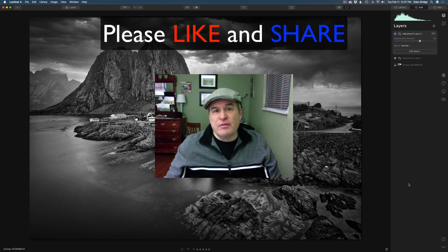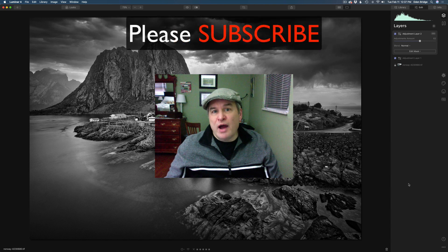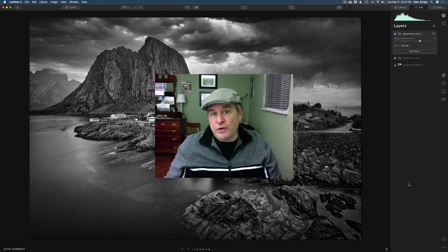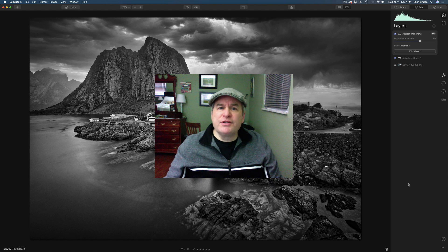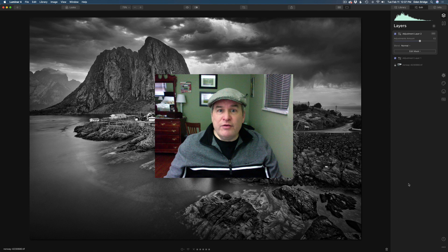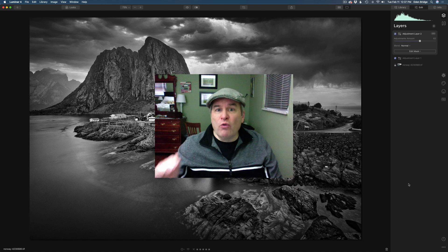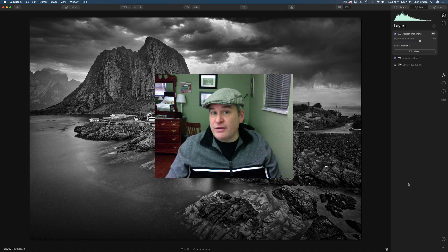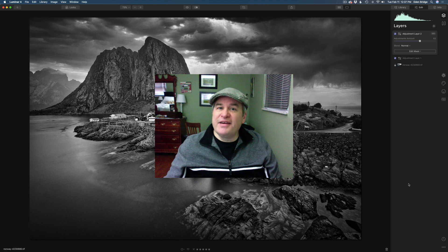Hey, if you enjoyed this one today please give it a like and share it with your friends. If you're not yet a subscriber to my channel, please subscribe and click that bell notification icon so you'll be notified every time I upload a new tutorial. Please leave comments and questions in the comment section below and I'll get back to you as soon as I can. Thank you each and every one for joining me today on the Joy of Editing with Dave Kelly. I'll see you right here next time — until then, happy editing!